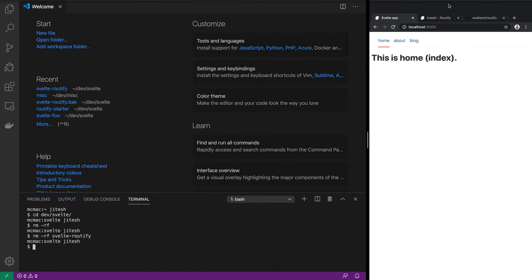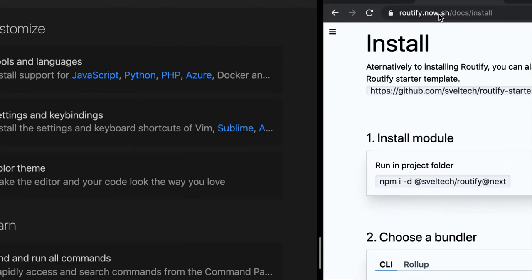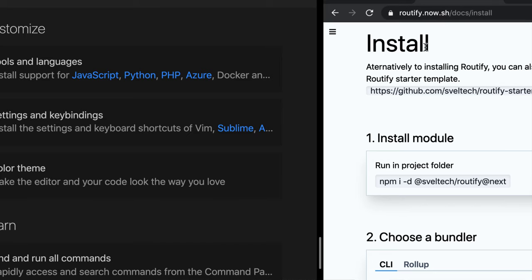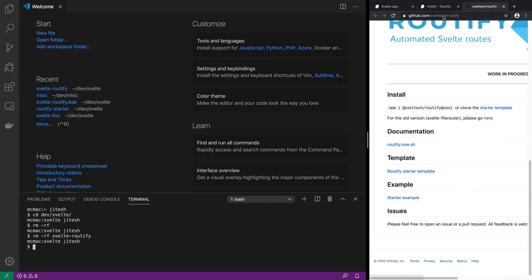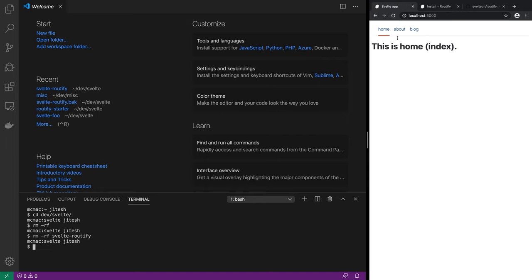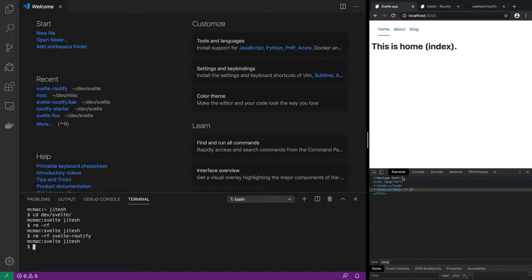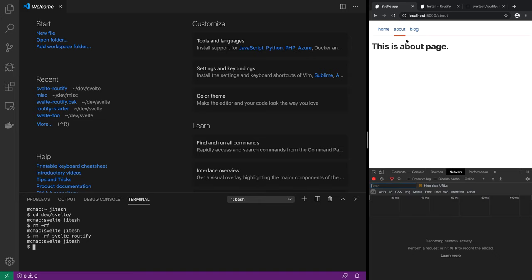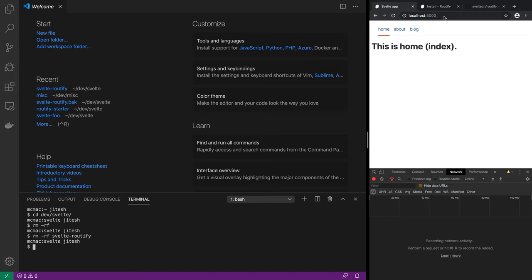The documentation is at routify.now.sh, or you can go to github.com/svelte-tech/routify which links there. When we are done writing this app, we will have a nav bar, and if you inspect the network tab, clicking around in the nav bar will not load anything from the server — there are no network requests being made because this is totally client-side routing. When we go to home on localhost 5000 and click about, it shows slash about, yet no network calls are made because it is client-side only routing.